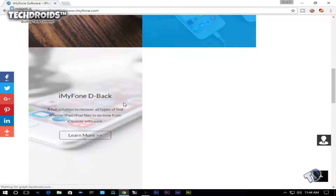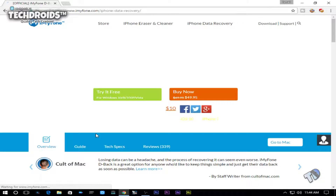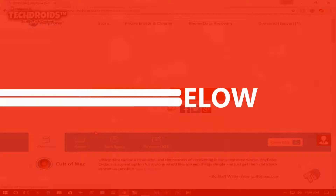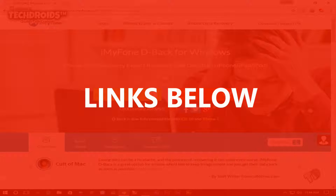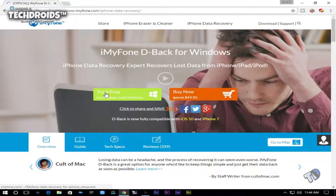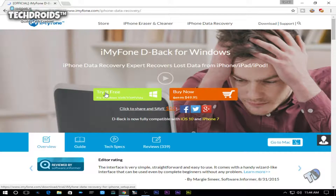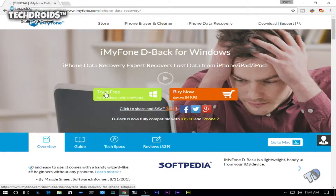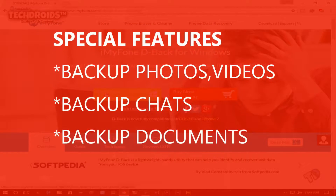If you're excited, hit that thumbs up button and subscribe to the channel. First of all, go down to the link in the description below and download this software. It retails for $49.99 but there's a special discount offer going on right now for $29.99.